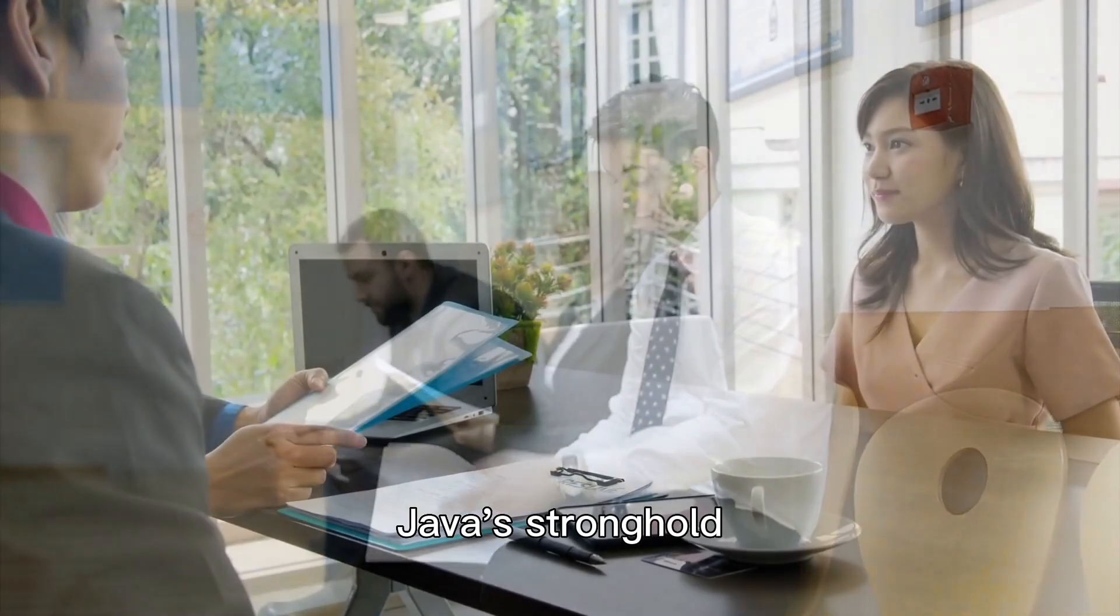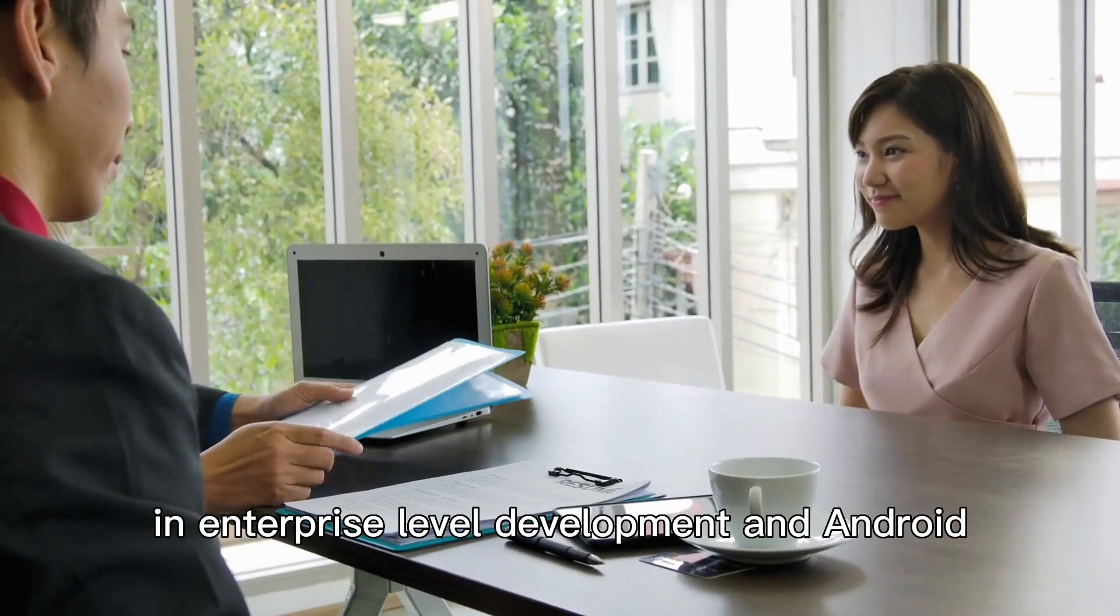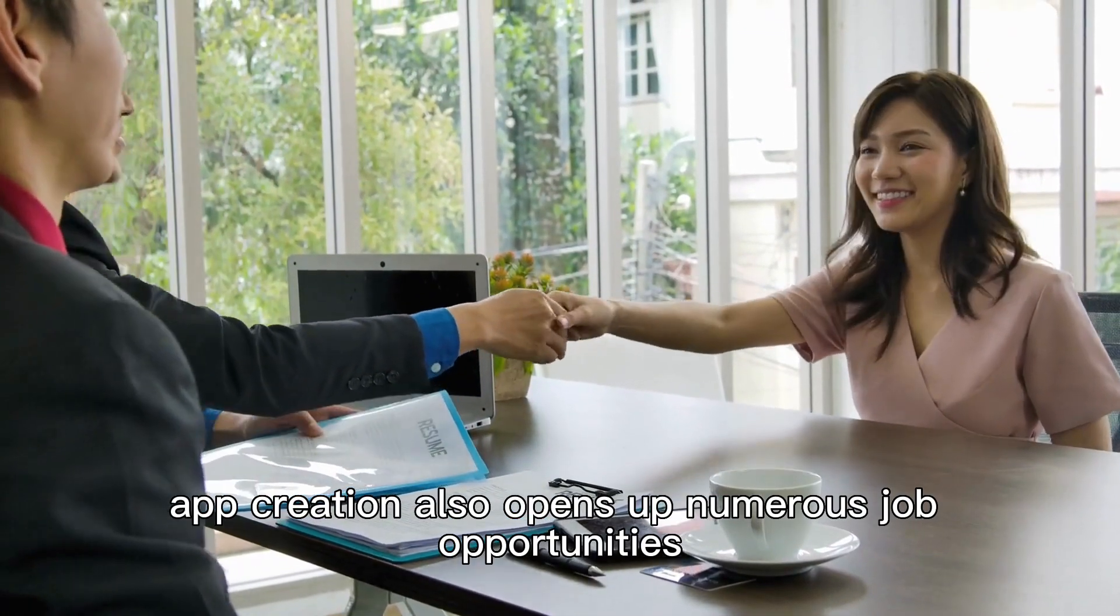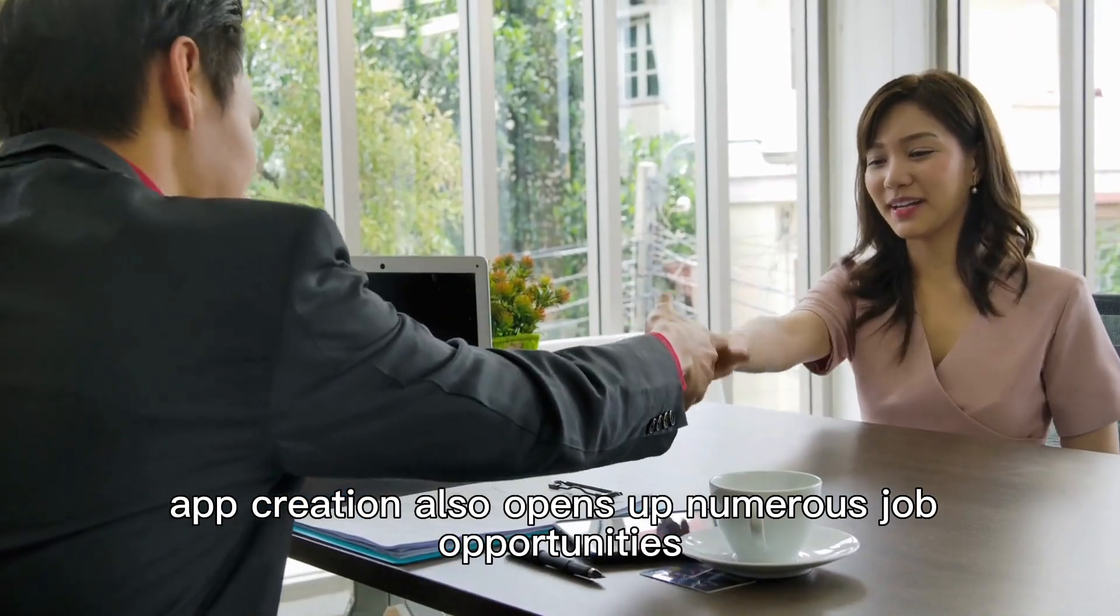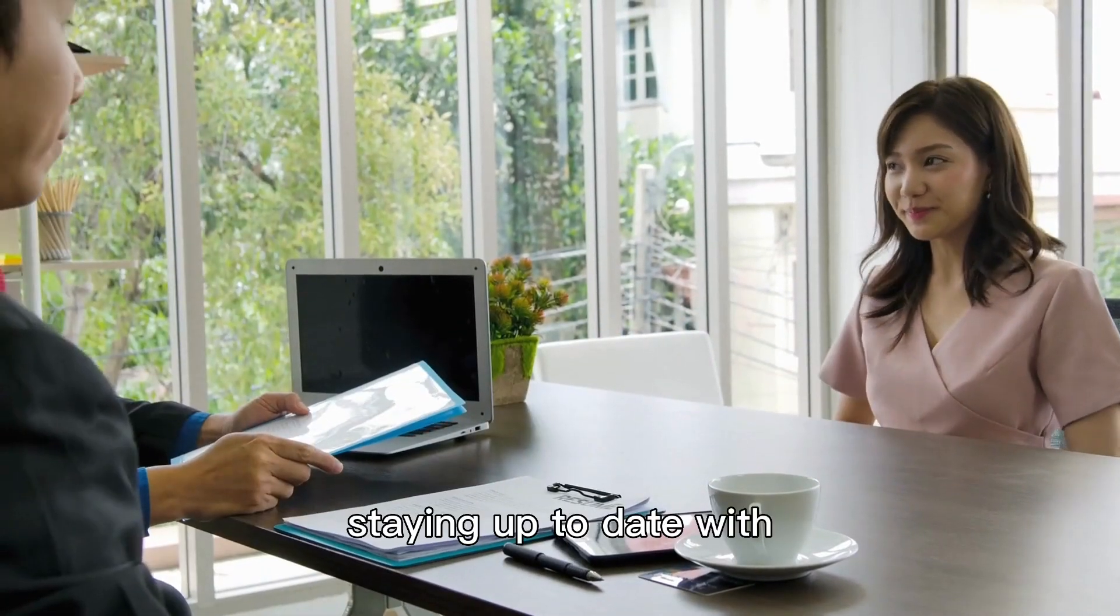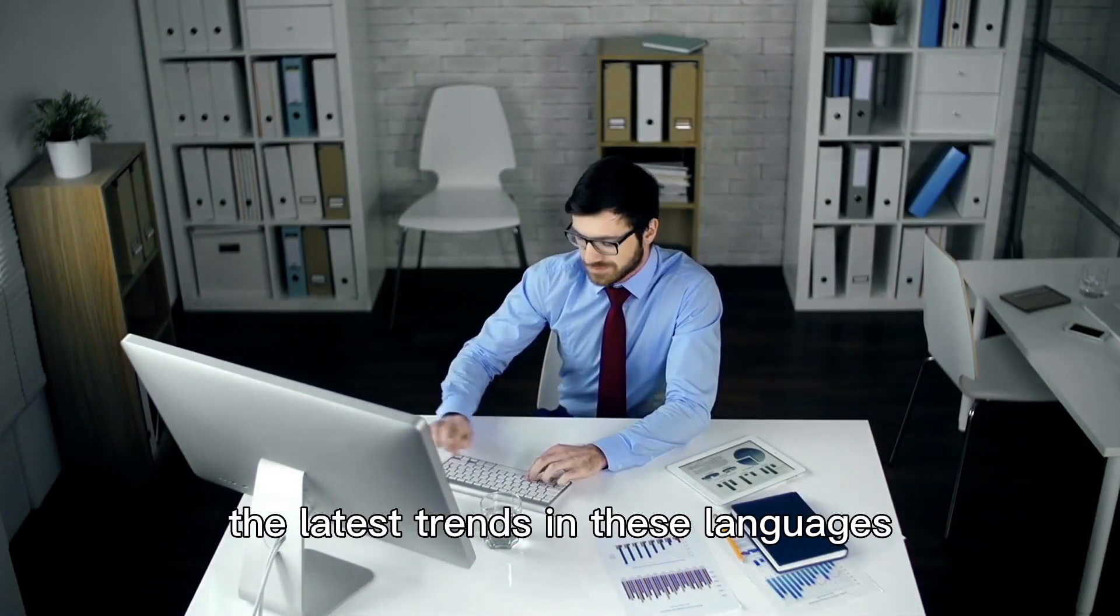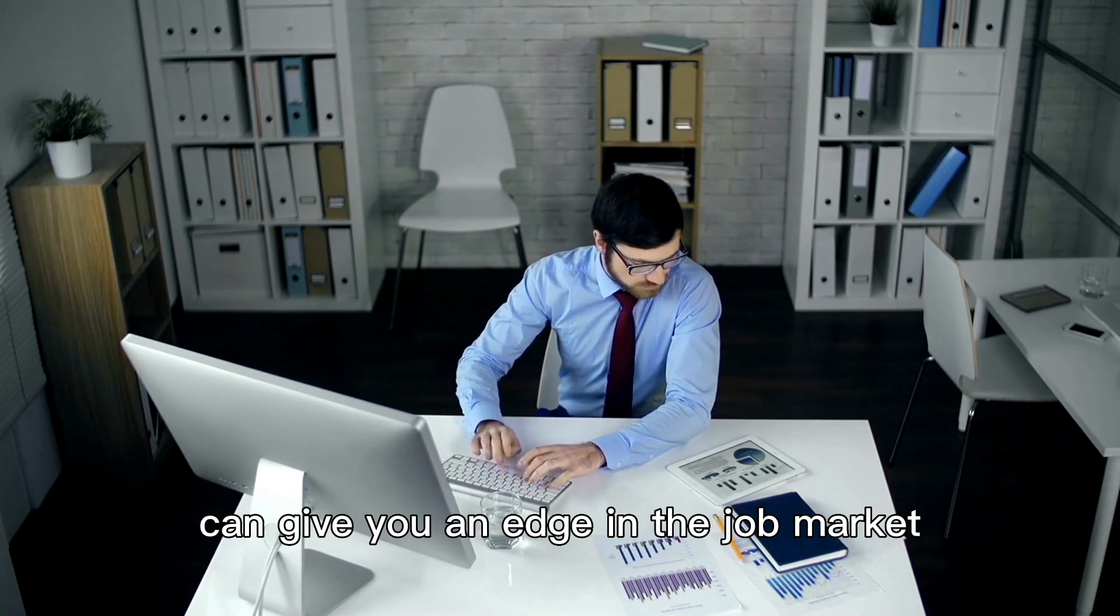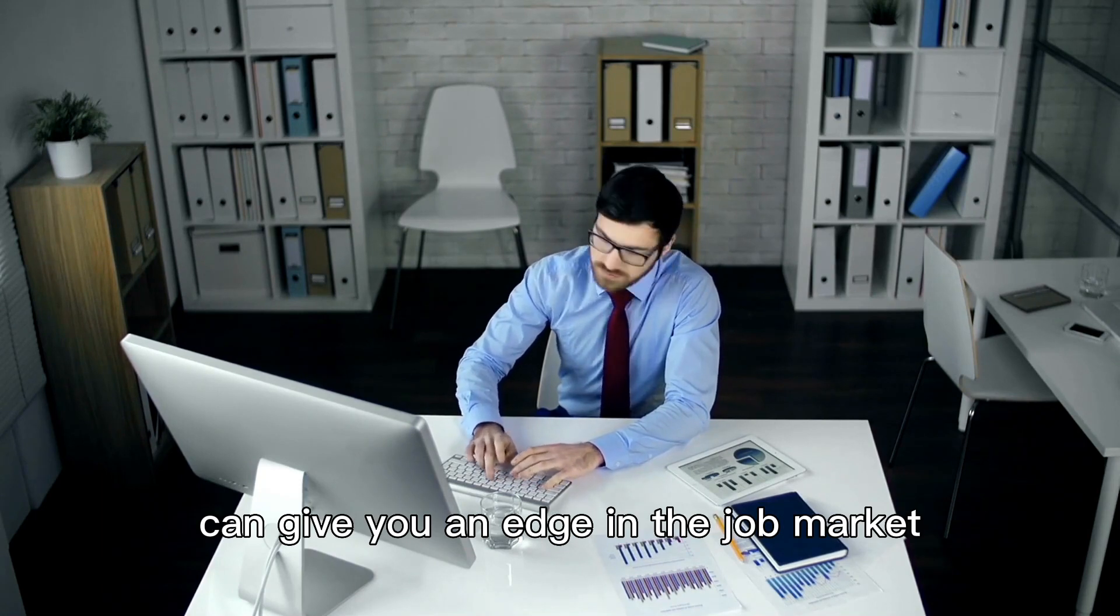Java's stronghold in enterprise-level development and Android app creation also opens up numerous job opportunities. Staying up to date with the latest trends in these languages can give you an edge in the job market.